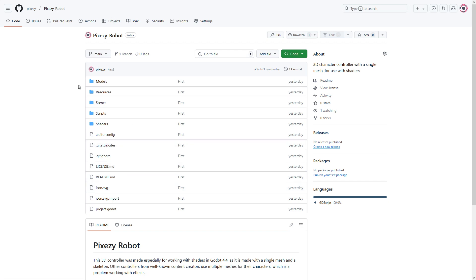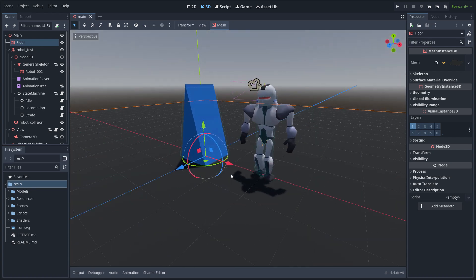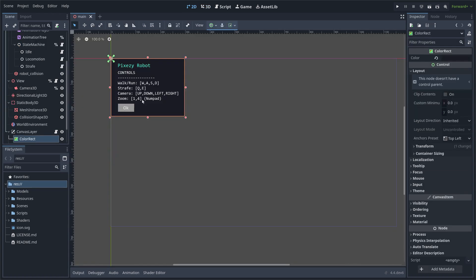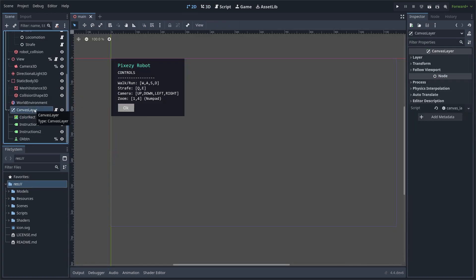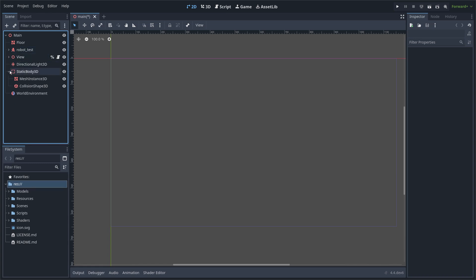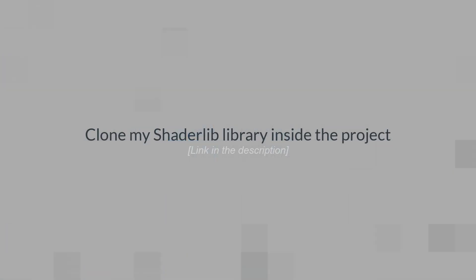So we are using my 3D character controller for this exercise. You have to clone it and here we are. I am deleting this node and I am also using my shader library, so you have to clone this project inside.